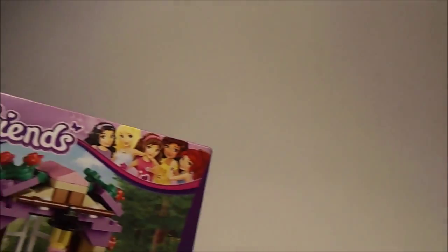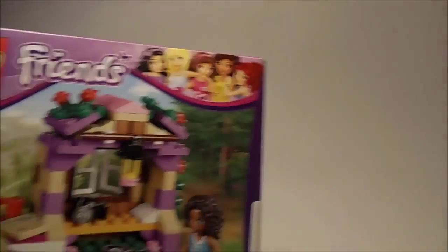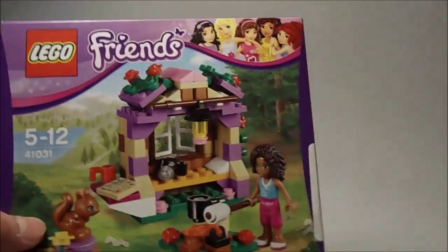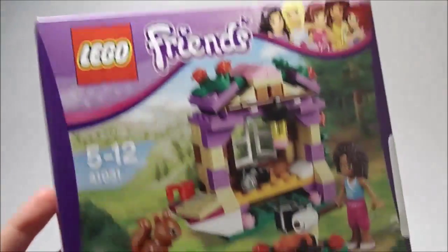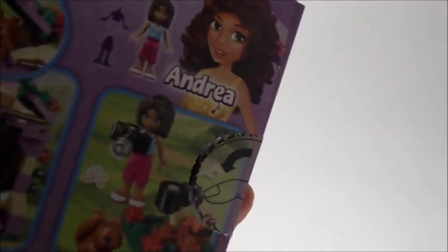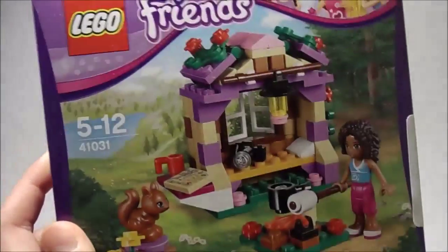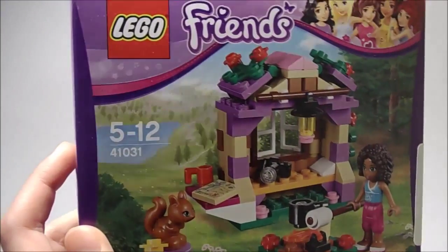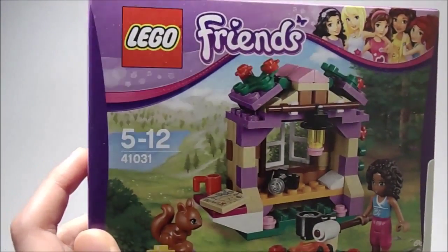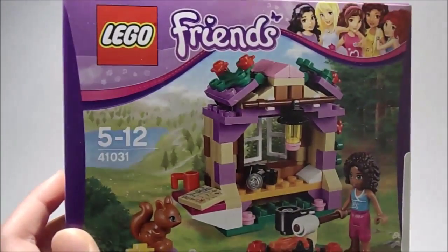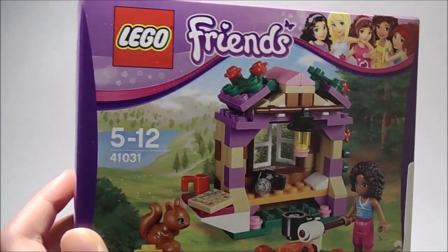So this is a pretty cool haul. I spent a nice amount of money on it. First over here I got a Lego Friends set. I believe it's Andrea's Cabin or something like that. It's set 41031.